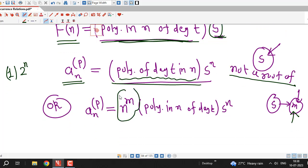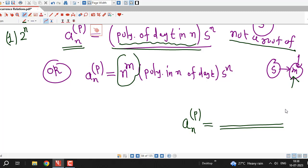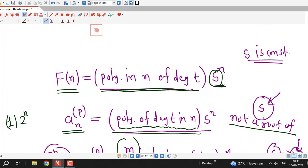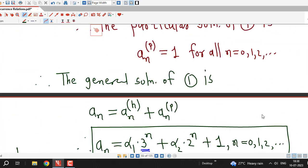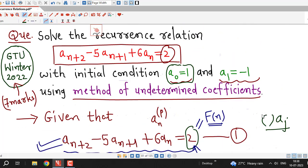Remember, whenever you want to apply this method, first write your f(n) in the form of a polynomial times s^n — for example, if f(n) equals 2^n, the polynomial is just the constant 1. Then check whether s is a root of the characteristic equation, and apply the appropriate choice for particular solution. Once the particular solution is selected correctly, substitute it into the non-homogeneous recurrence relation and compare coefficients to find the undetermined constants. We will continue with GTU exam questions on recurrence relations in upcoming lectures. Thanks for watching.